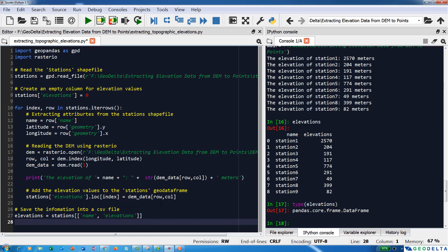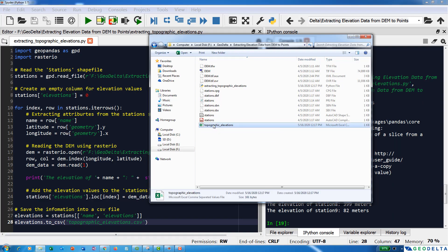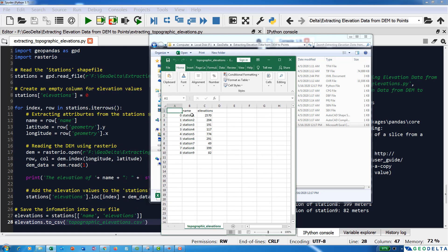So what we can do is simply call 'elevations.to_csv("topographic_elevations.csv")'. Now if I save this and open the file location, you will see one CSV file was generated. If I open that, you can see that we have the topographic elevation values for each station. This is what we wanted to do — we extracted the topographic elevations from the DEM into a separate CSV file. The benefit of such a script is that you can do this for as many points as you want in just a couple of seconds.